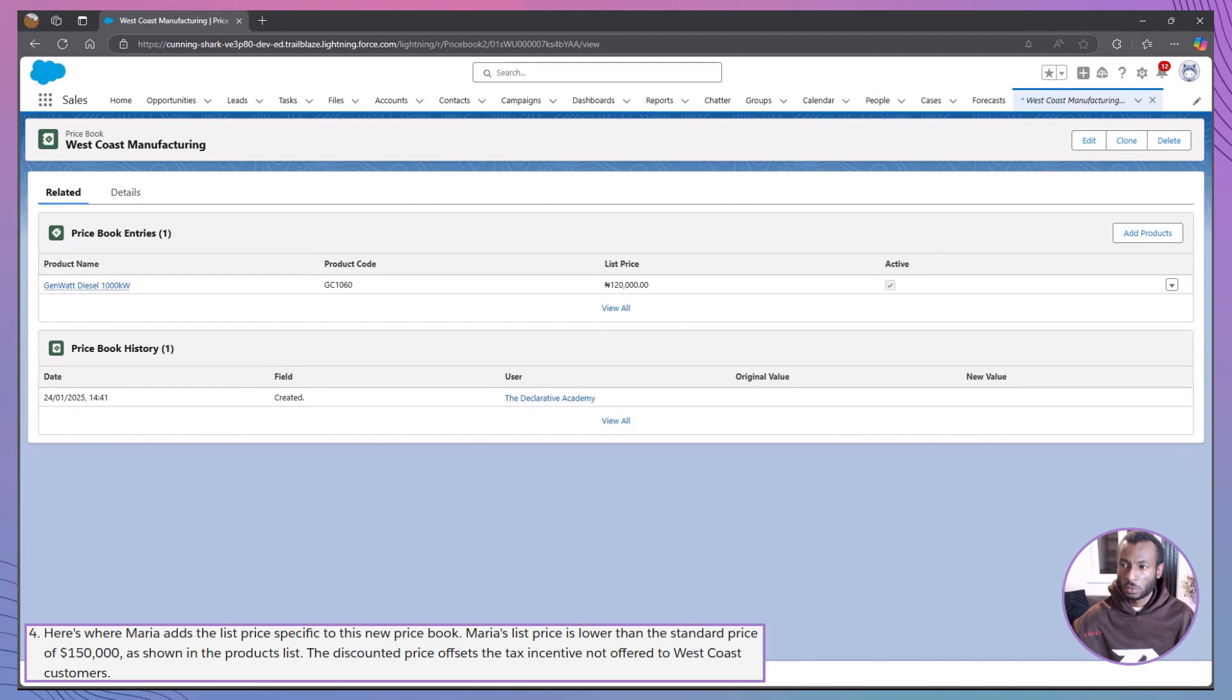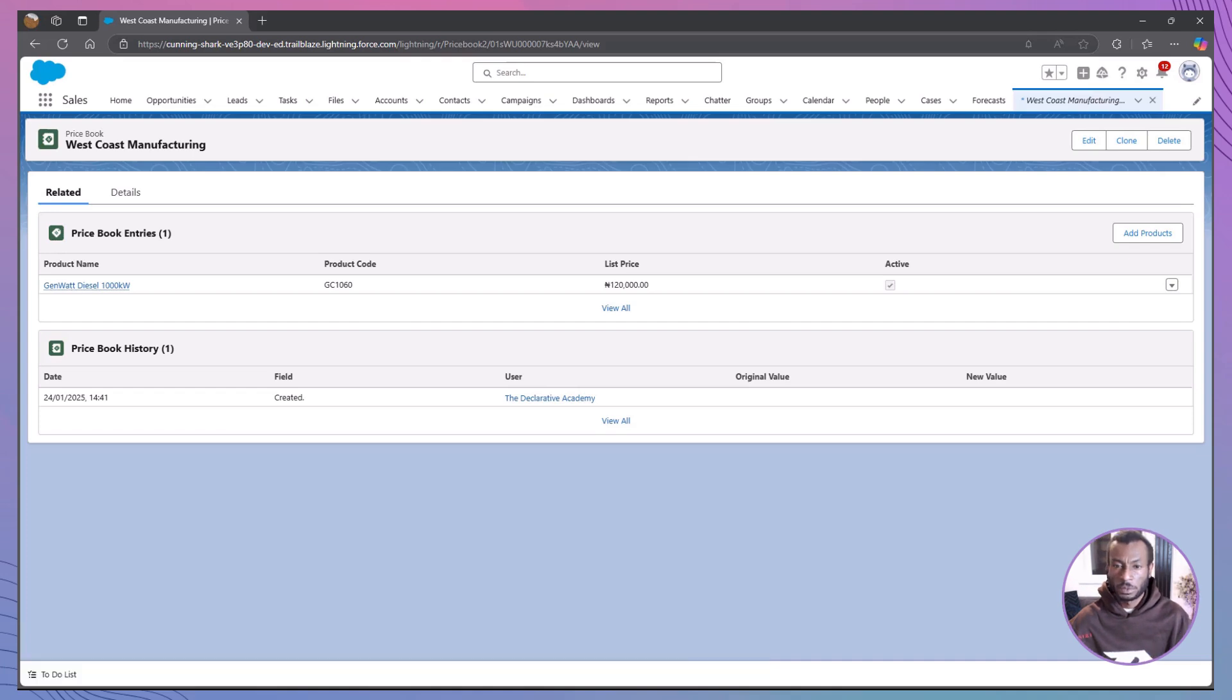After adding more products, Maria's team could easily track and offer the right prices to their West Coast clients. Transitioning from setup to application, let's see how sales reps like Lance use these price books.